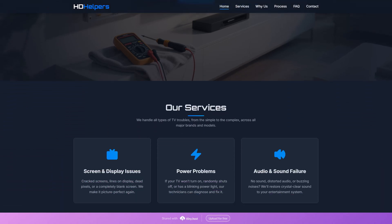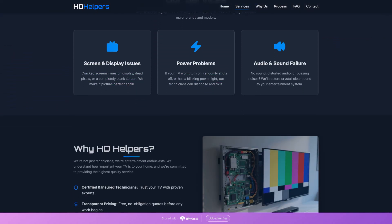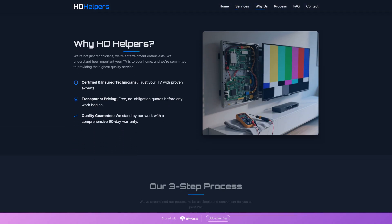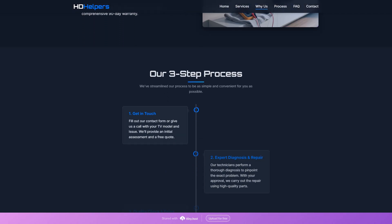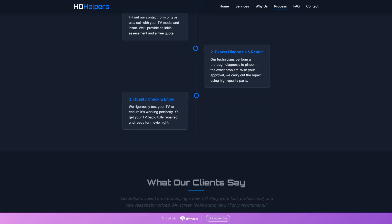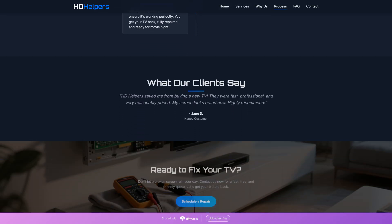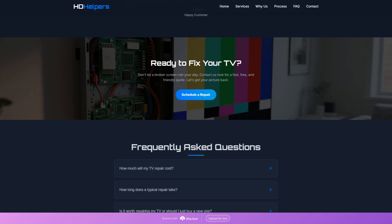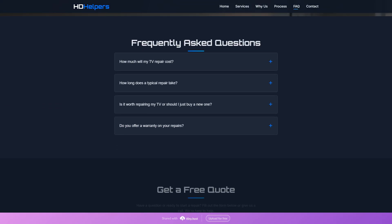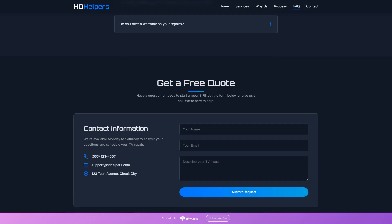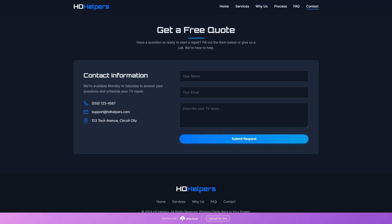Think building a website for your TV repair shop is complicated? Think again! This video demonstrates how to use AI to create a custom, modern website in just a few clicks. And it won't cost you a dime.